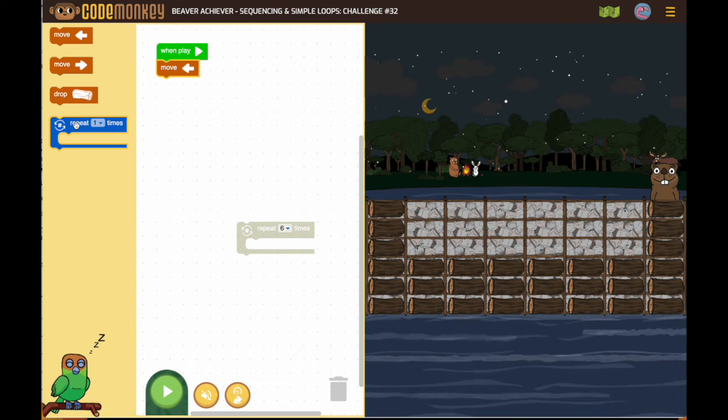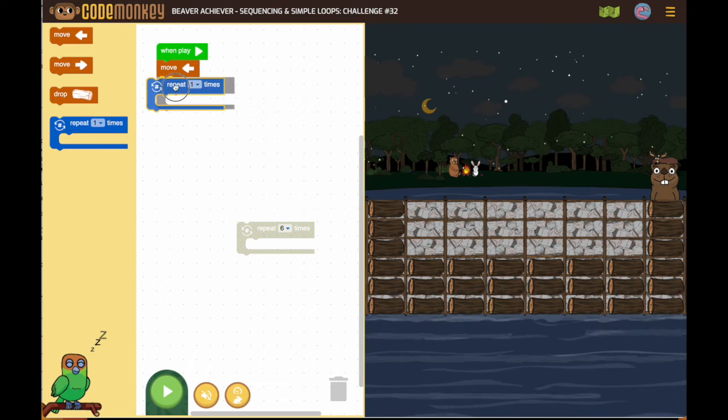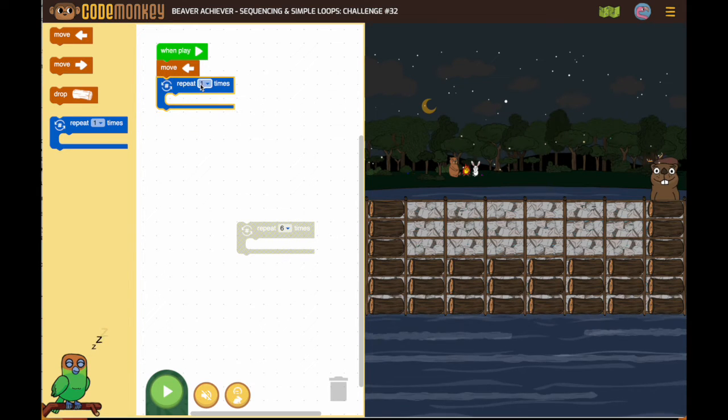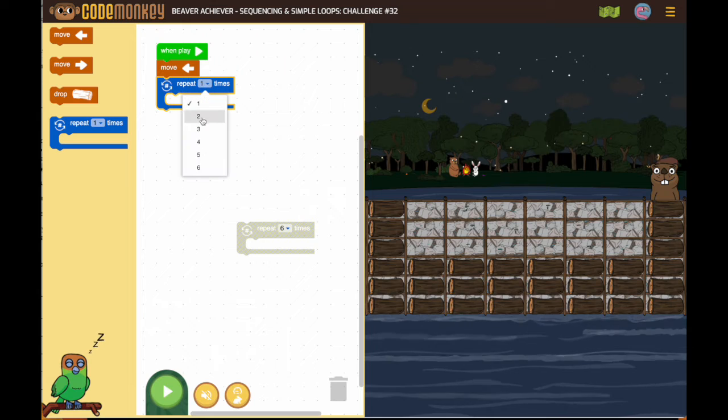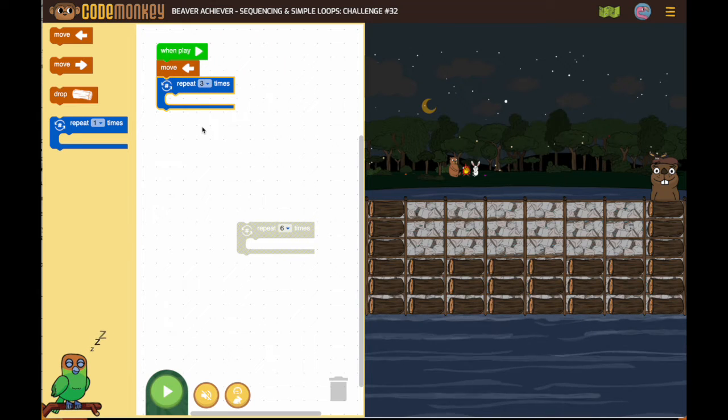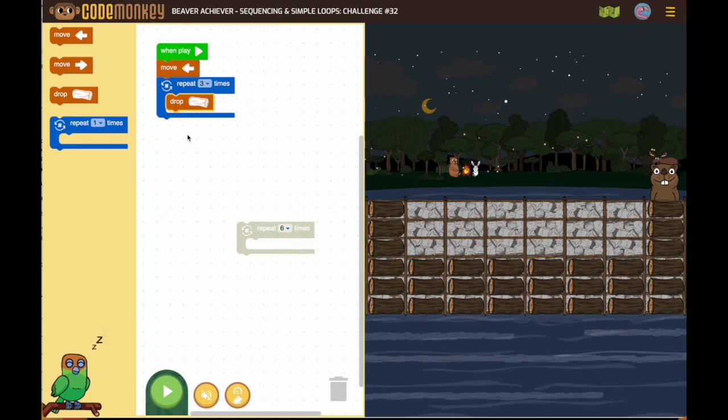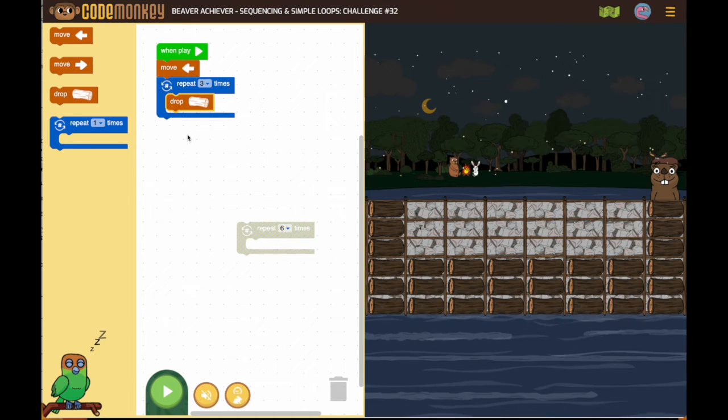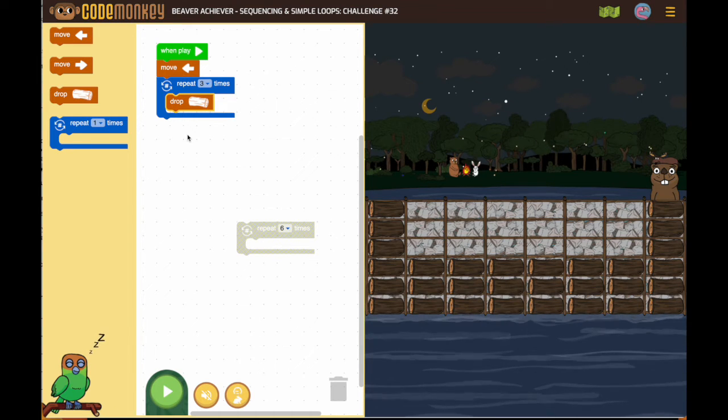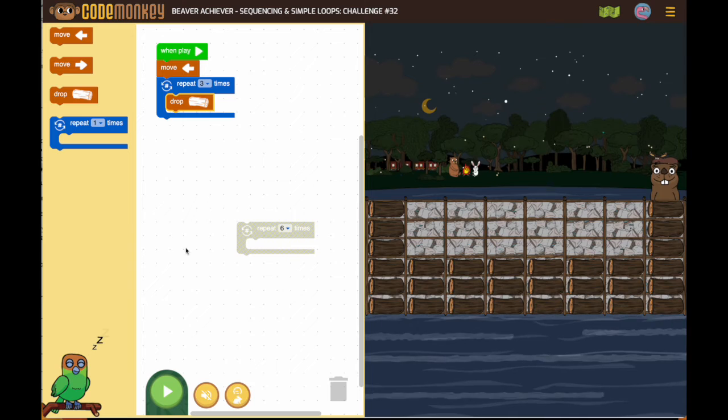So I'm going to grab a repeat. I'm going to have 3 times. And I'm going to say drop. It's important to test one full sequence before putting the larger loop around it.